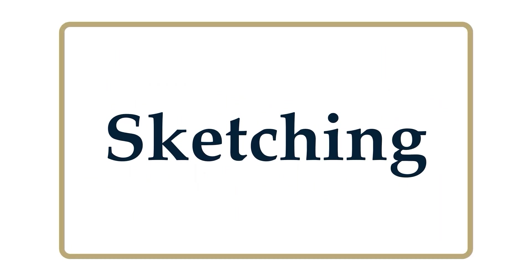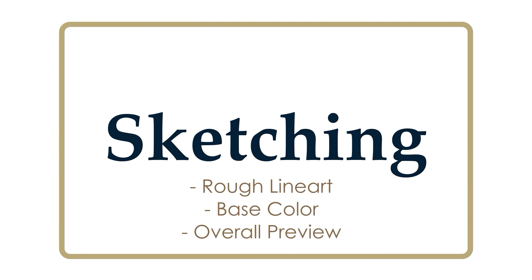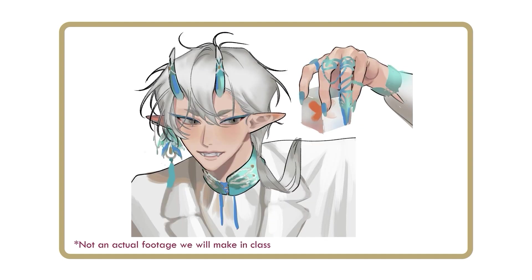Sketching. In this step, we will refine our draft into a tidier version. To make the actual drawing process less confusing, ensure that the sketch is already finalized. The elements such as color palette and pose should be fixed. However, there is no need to render the details unless you prefer to do so, as some artists create highly detailed sketches already.